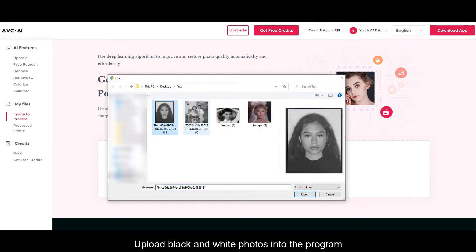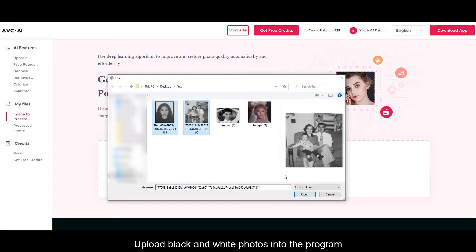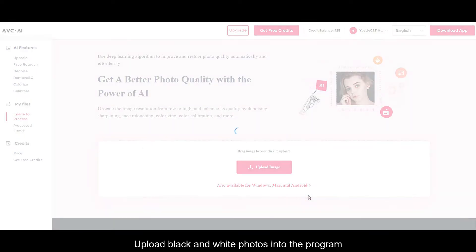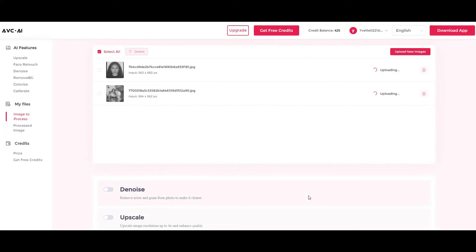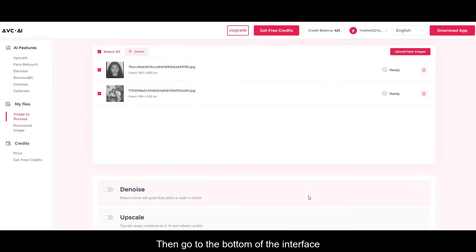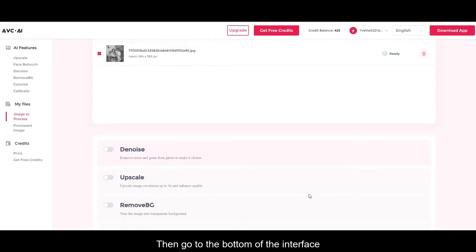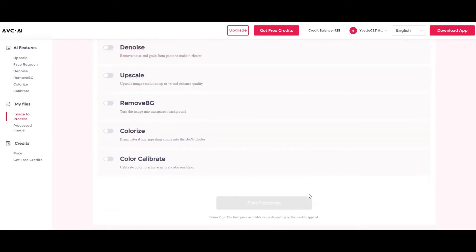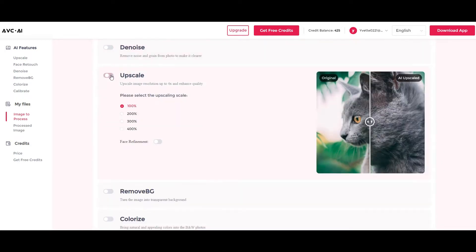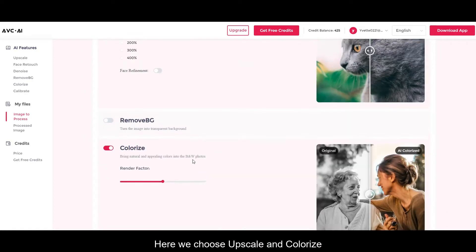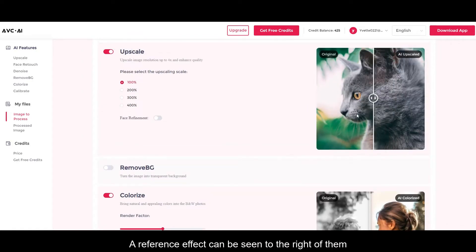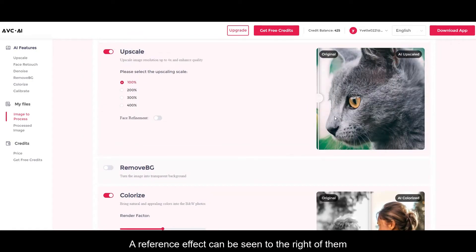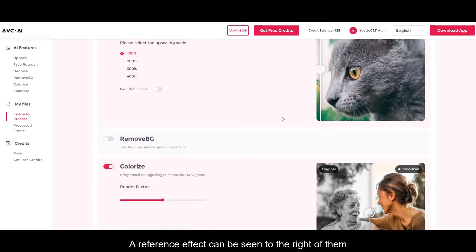Upload black and white photos into the program. Then go to the bottom of the interface. Here we choose upscale and colorize. A reference effect can be seen to the right of them.